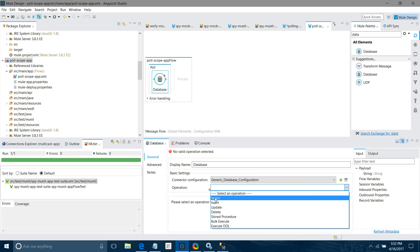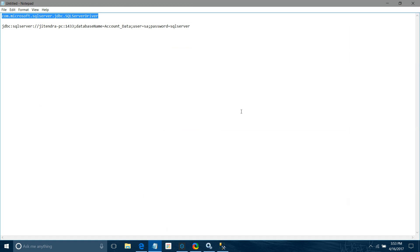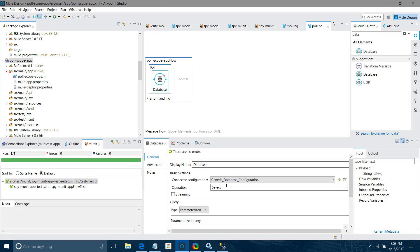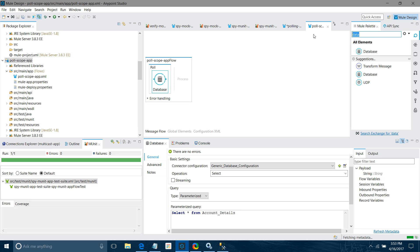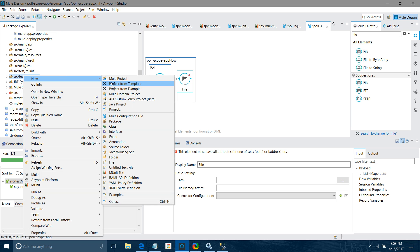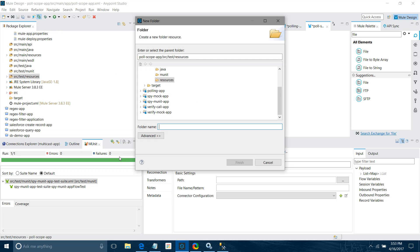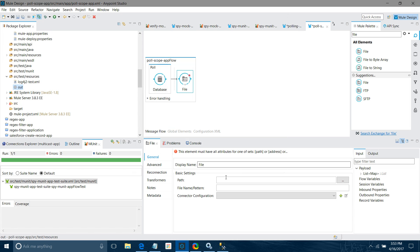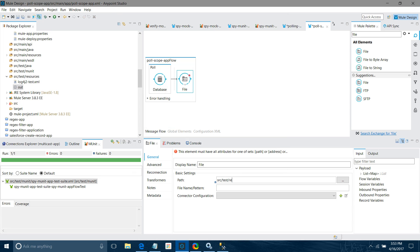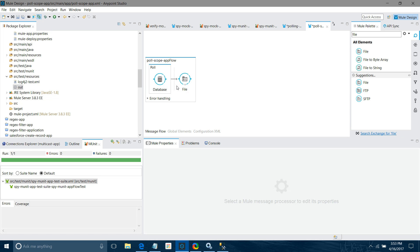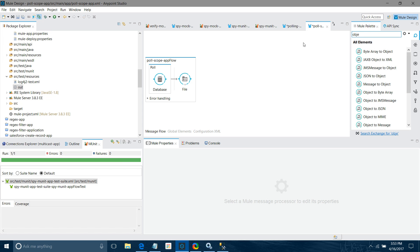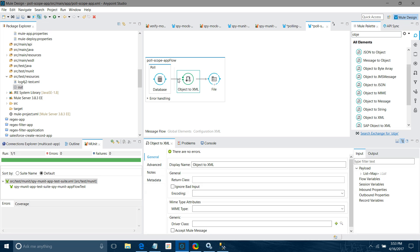Now select the operation — I will choose 'Select' and paste in my query. I will click Save. I will use a File connector and configure an output folder called 'out'. I will configure the path. Now, whenever the database query is done, the output is in the form of an object, so we have to convert that object into some JSON or XML format. I will use Object to XML for now.